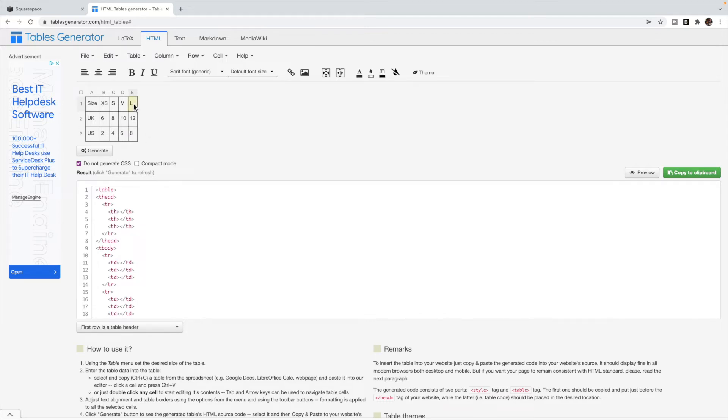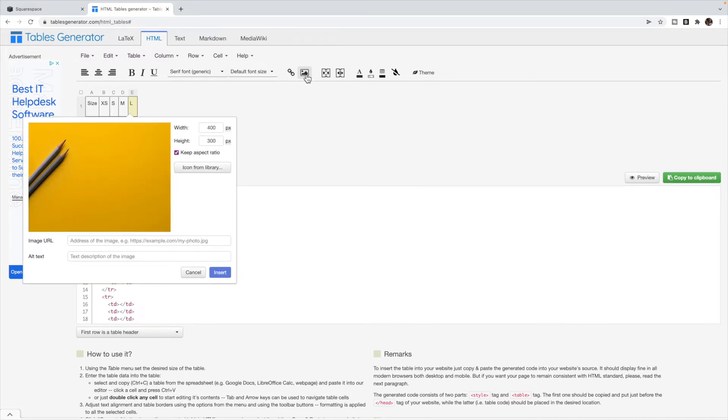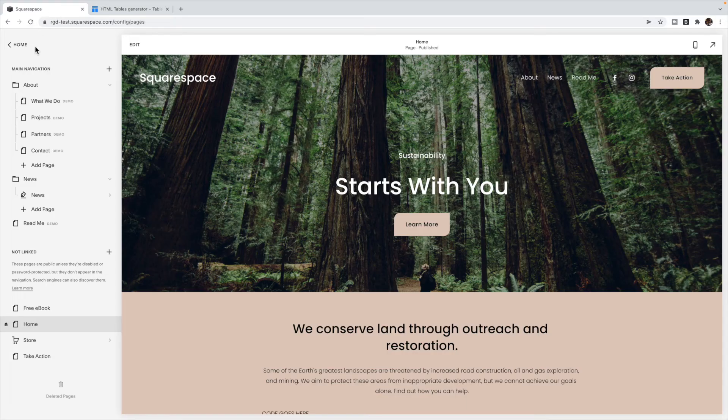If I want to add in an image, then I would click this image block here and it is going to want a link. So we're going to actually house this image in Squarespace.